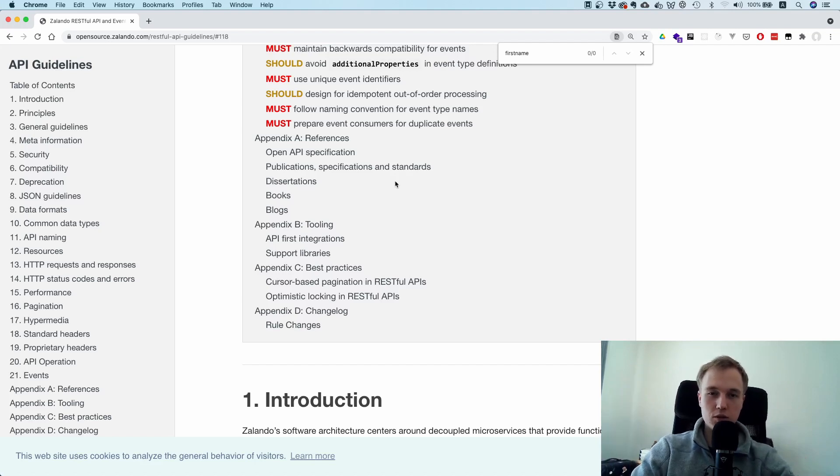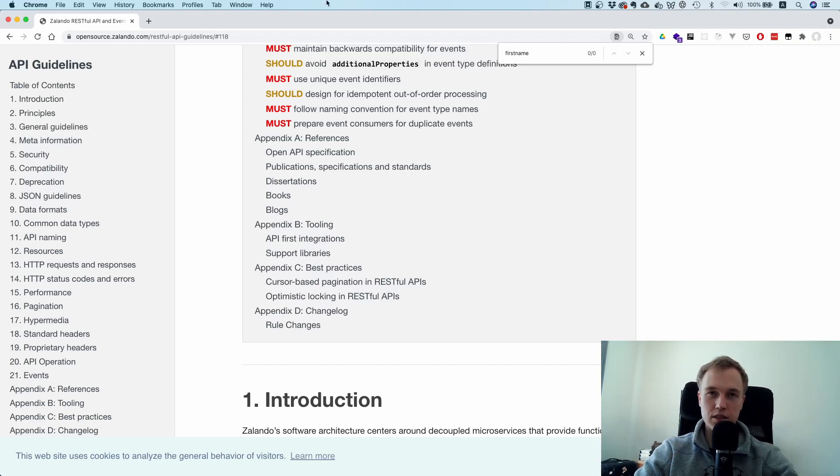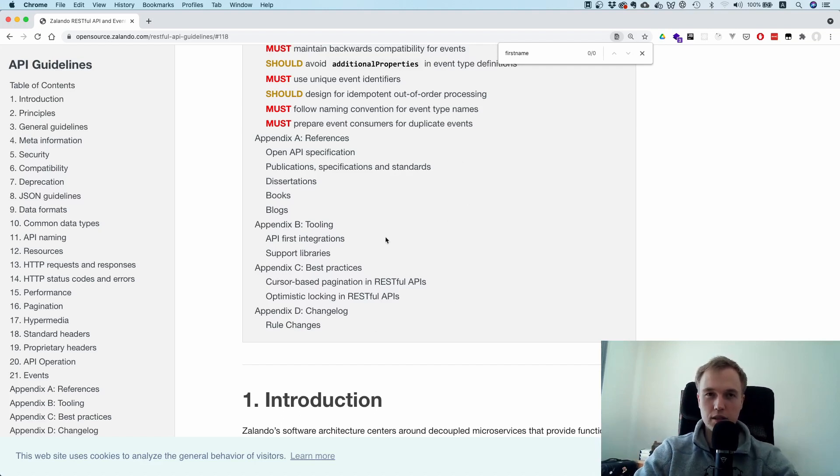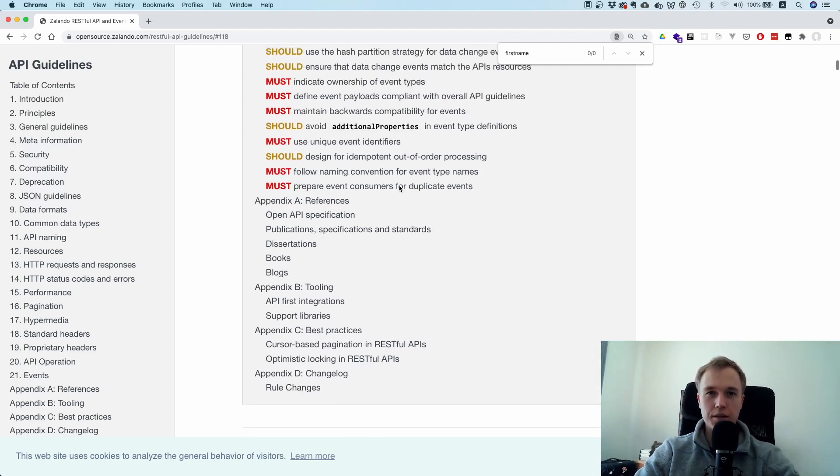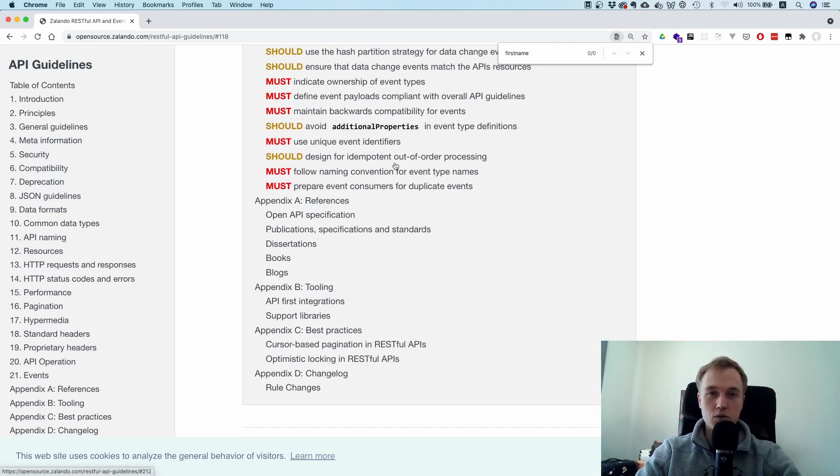Because otherwise people tell you, oh do this or do that, but here you see how everything fits together. These guys really thought about how should we structure our APIs company-wide.